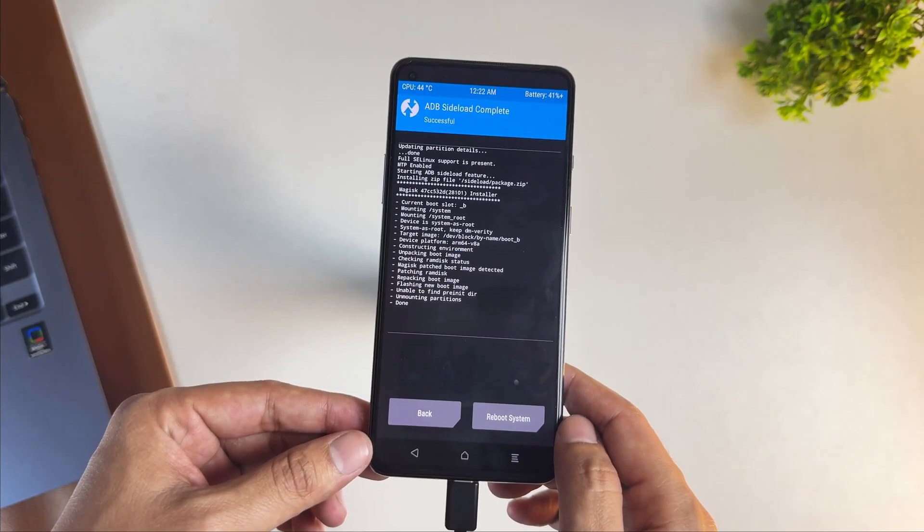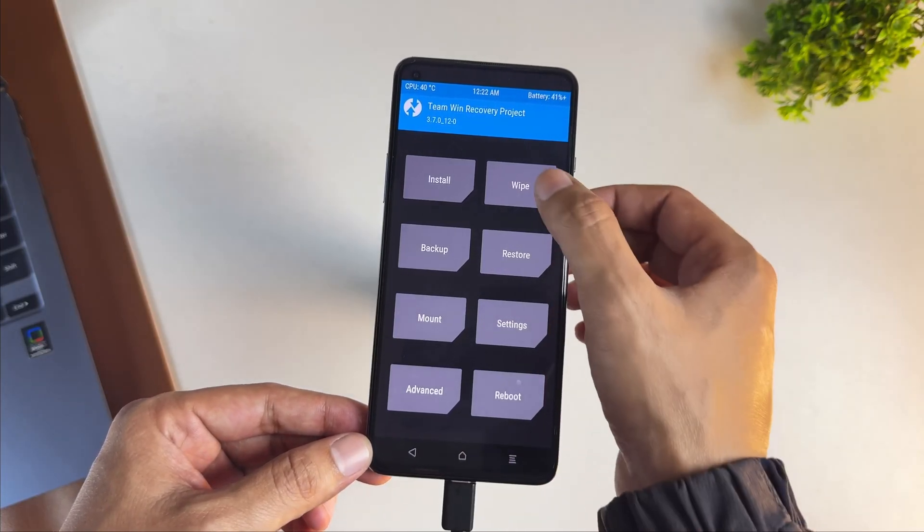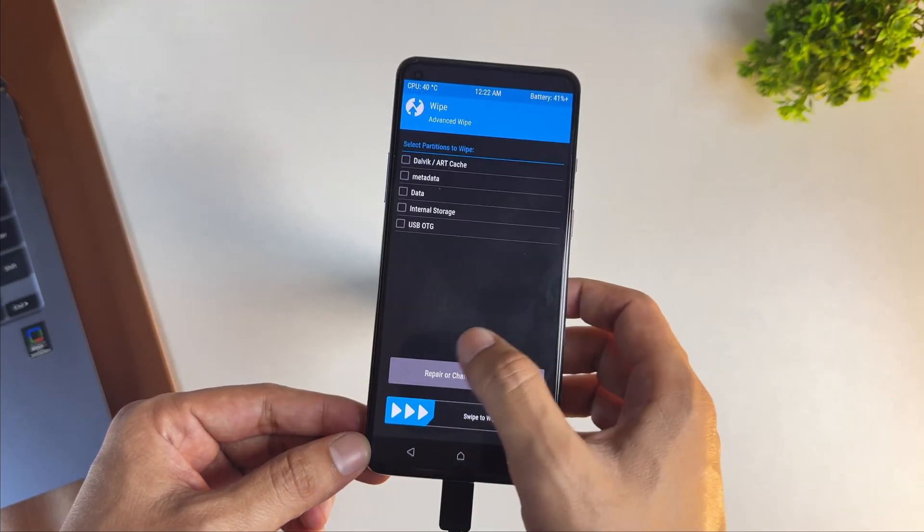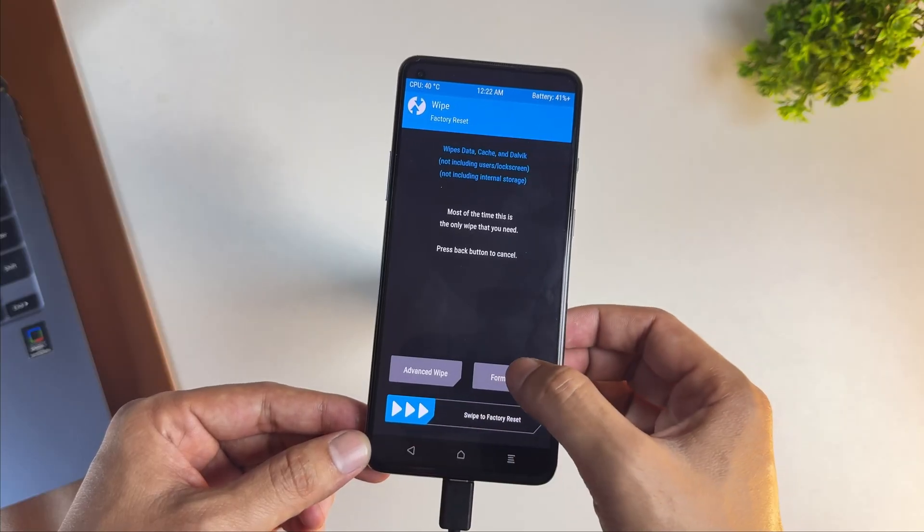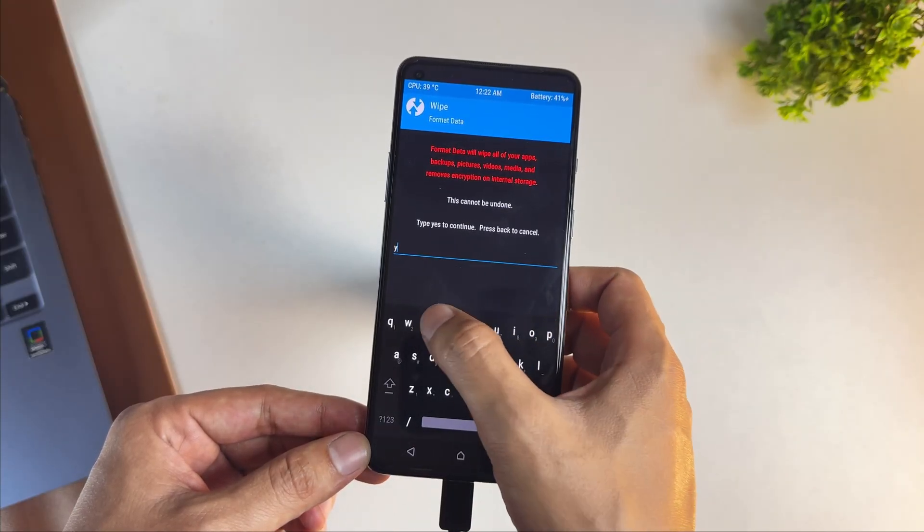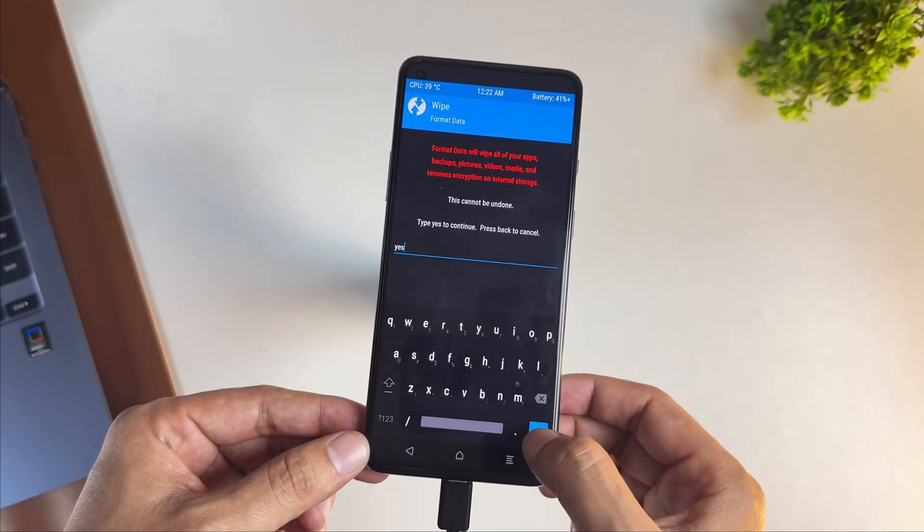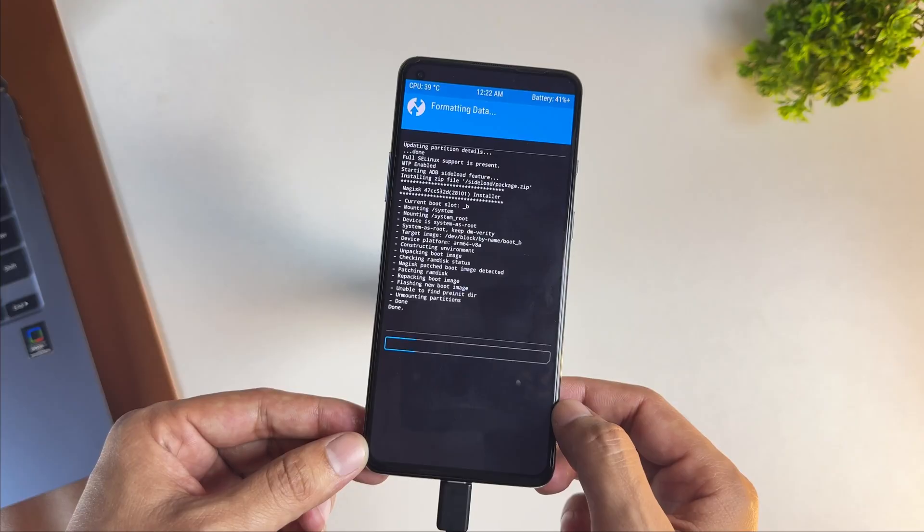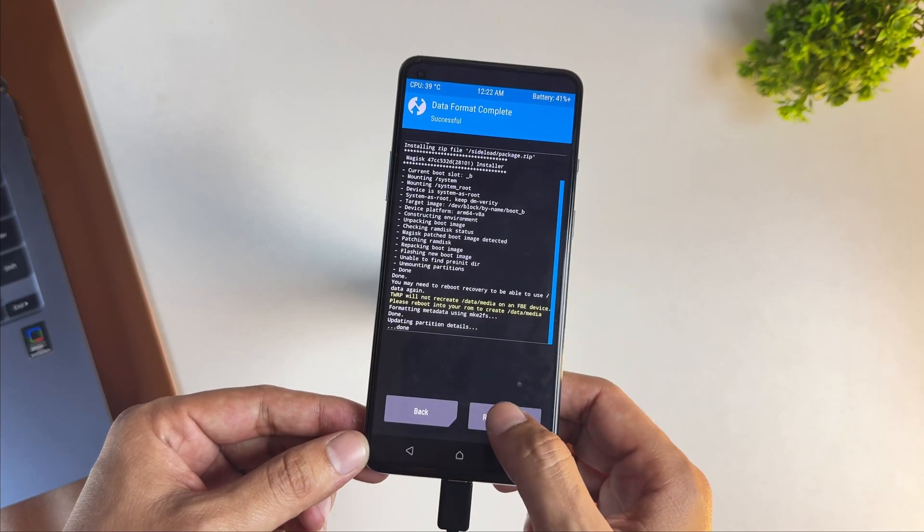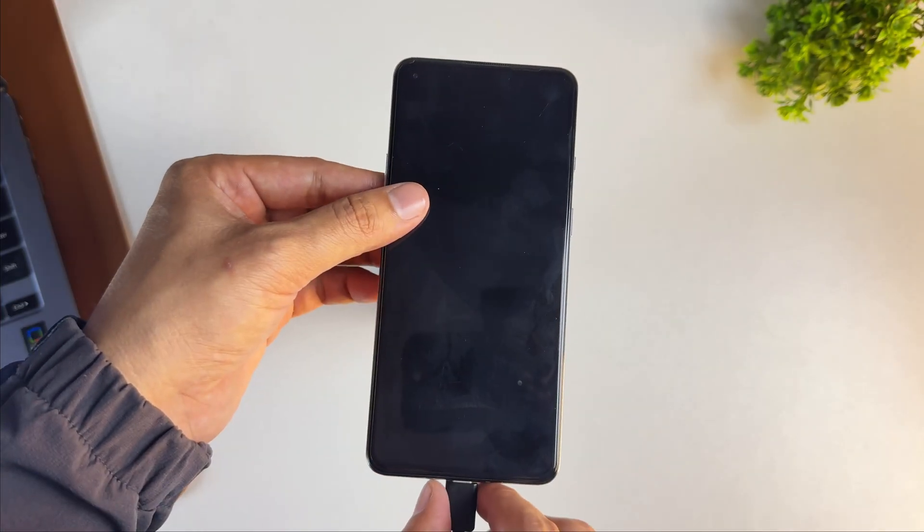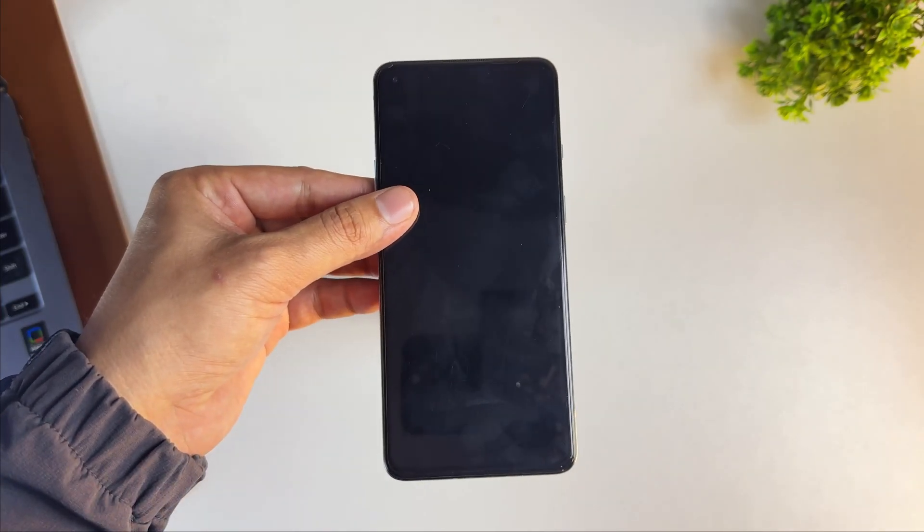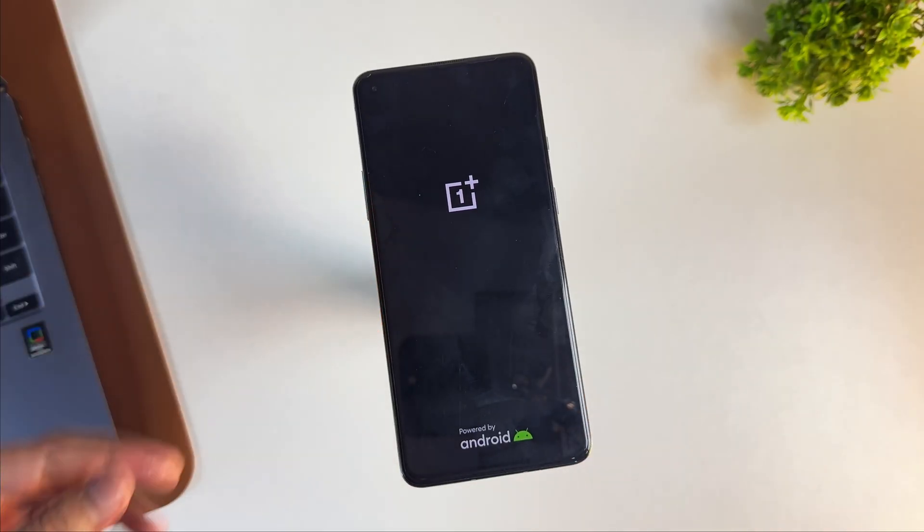Once the Magisk is installed properly, go to the home page of TWRP recovery, then click on wipe and then click on format data and type yes in the text field. Once you wipe the data properly, click on the reboot system button and it will reboot your device to the main screen. On first boot, it might take some time because we did a factory reset.